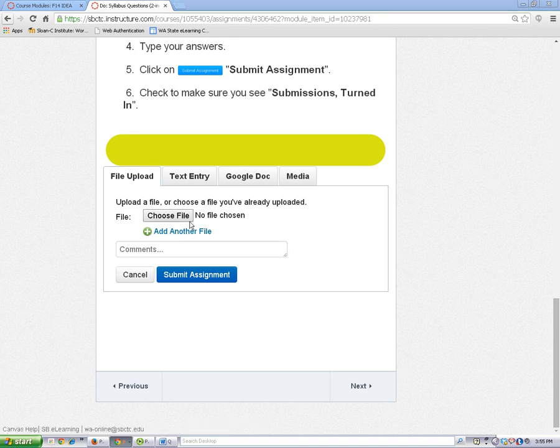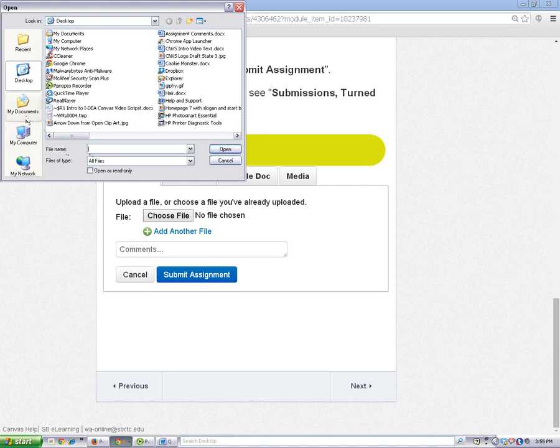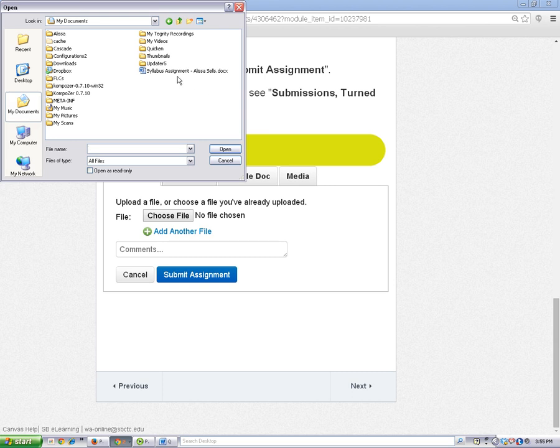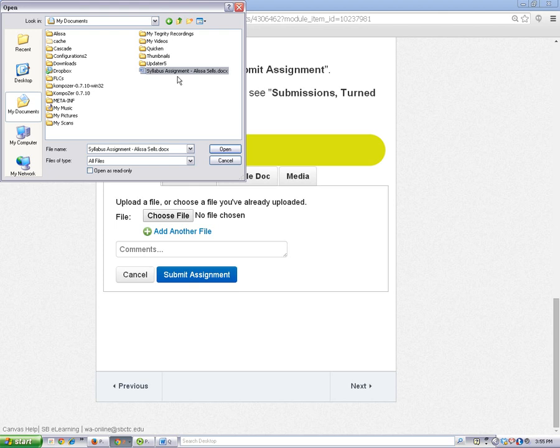Click on the Choose File button. Your file is probably going to be located in the My Documents folder. Here's my file labeled Syllabus Assignment with my name. I'm going to select that and then click on Open.